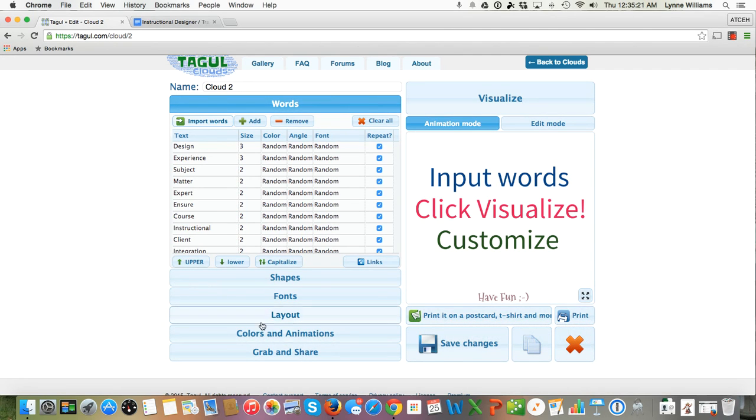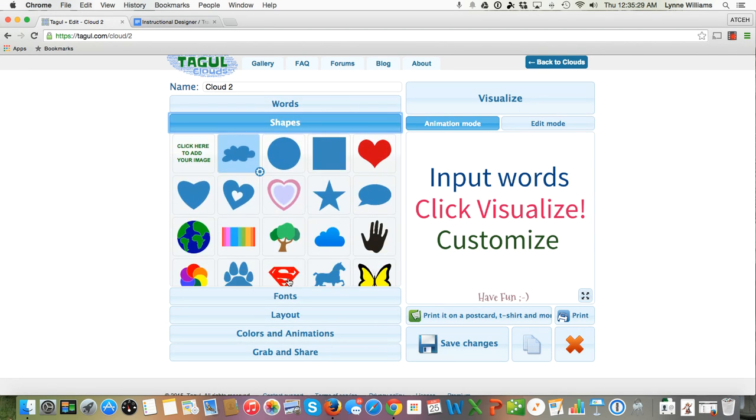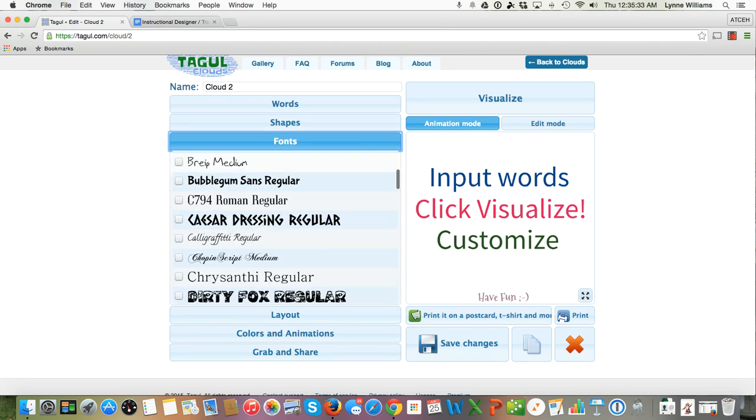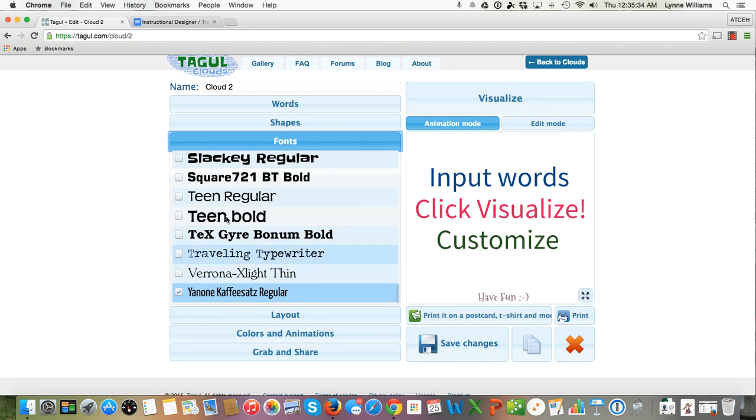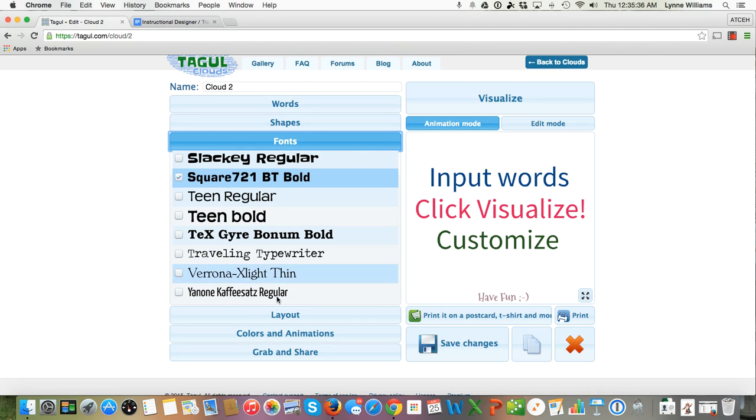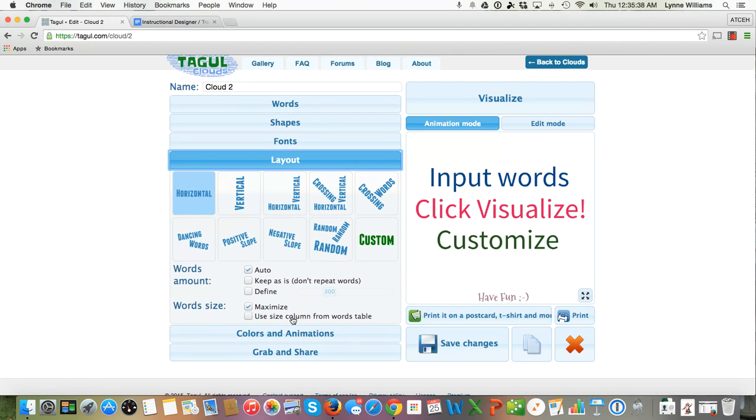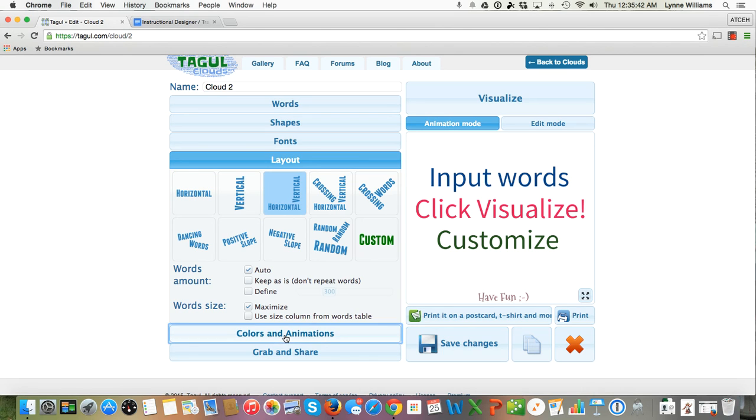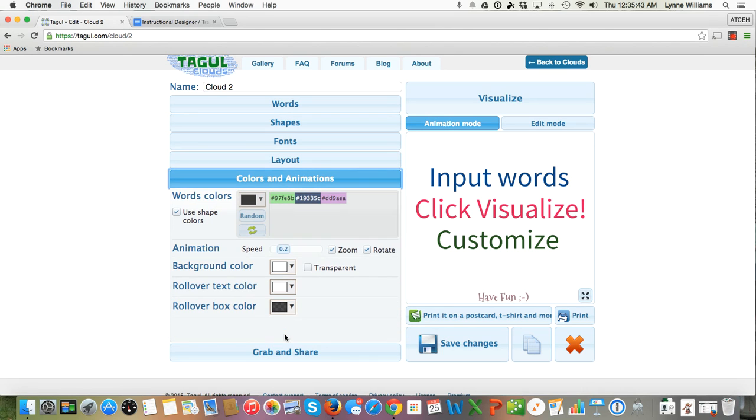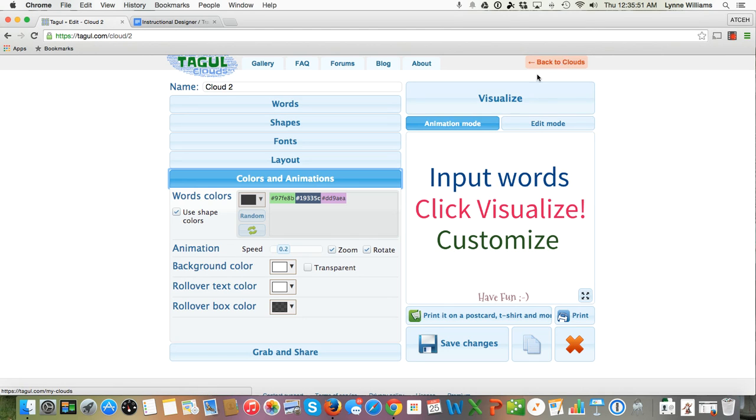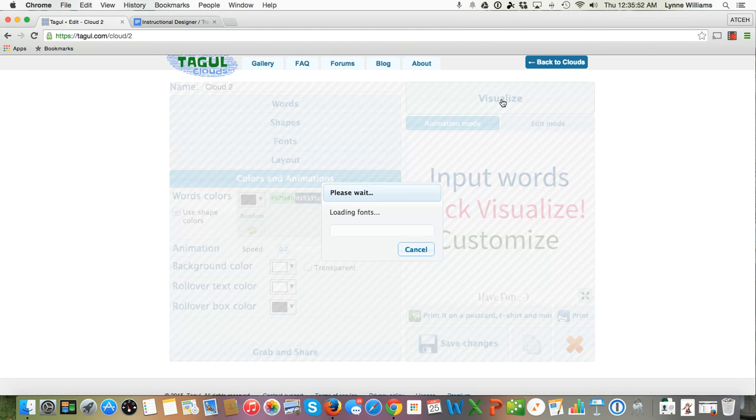Right here it tells me how many times the words are used. So then I will click on Shapes and I'll just pick a square. I will click on Fonts and I'll check this one. I'll click on Layout and I'll choose Horizontal and Vertical, Colors and Animations. I'll just take what they've given me. And then I'm going to click on Visualize.